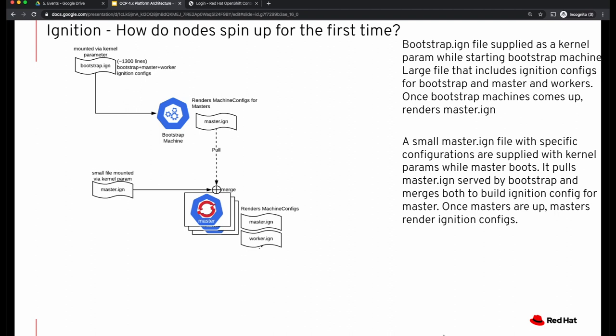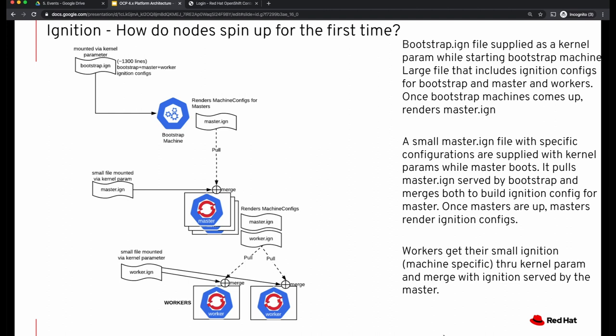Just like the bootstrap machine, the CoreOS image comes from Red Hat and you supply it with the customizations that ignition provides. Once the master comes up, it hosts a machine config server that renders the ignition configuration files for both master and worker — so you'll have master.ign and worker.ign. Once the masters come up and take over the control plane, the bootstrap ceases to exist and can be shut down. Masters take over the job of rendering the ignition files via the machine config server. From this point on, if you bring up any worker nodes now or in the future, the ignition config files are always hosted by the master. When a worker tries to come up, the worker ignition file from the installer is merged with the worker ignition file hosted by the master, giving the combined ignition file used for workers to come up.